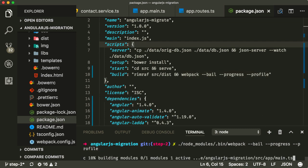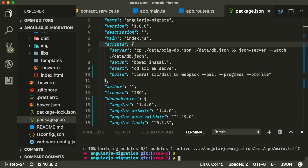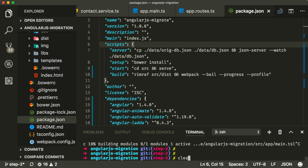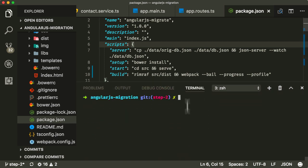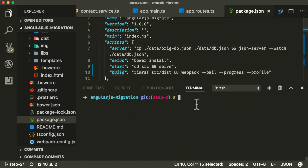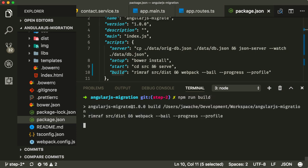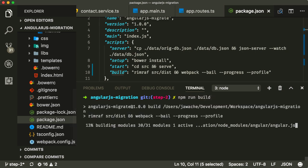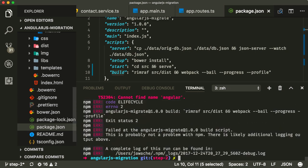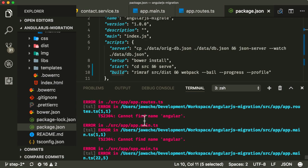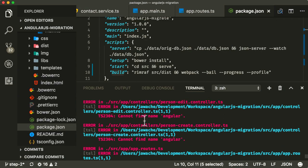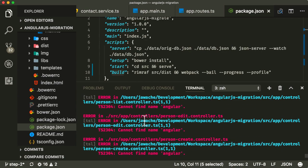So now if I clear this, I can run that build script by just typing npm run build. And there you go. You can see it has given me some errors and we are going to go through and fix those errors in the next lecture.